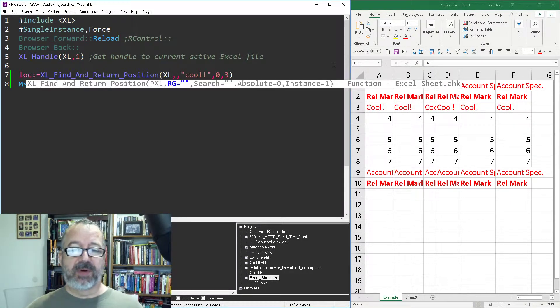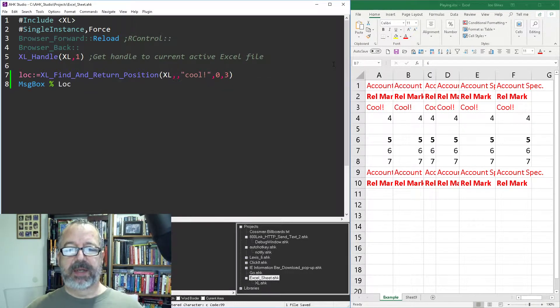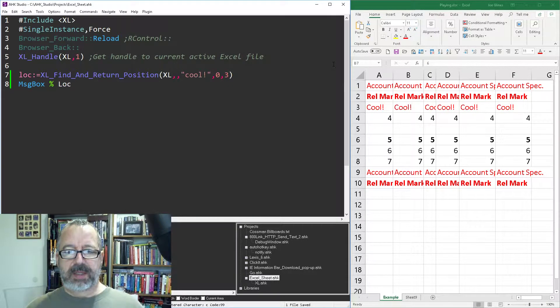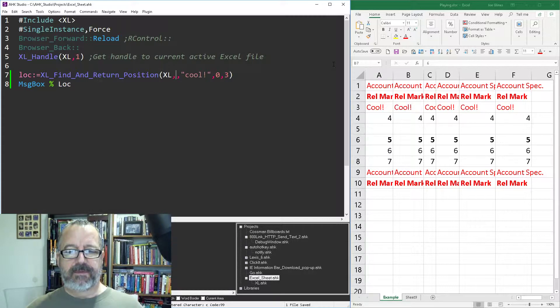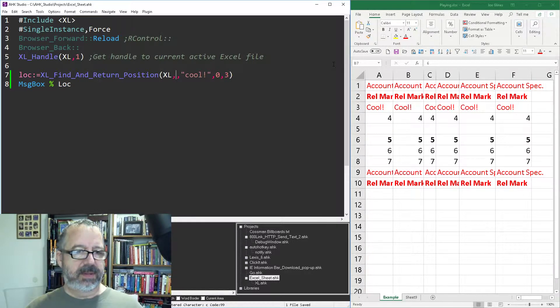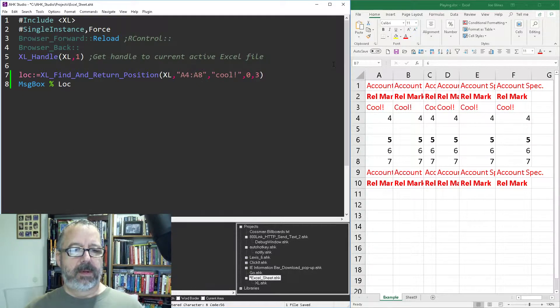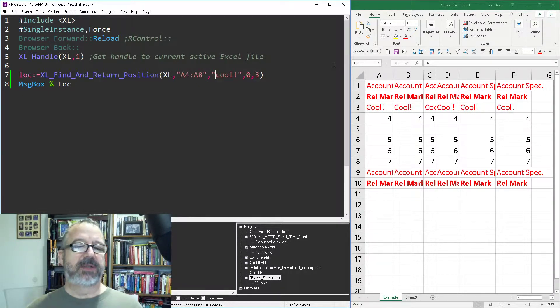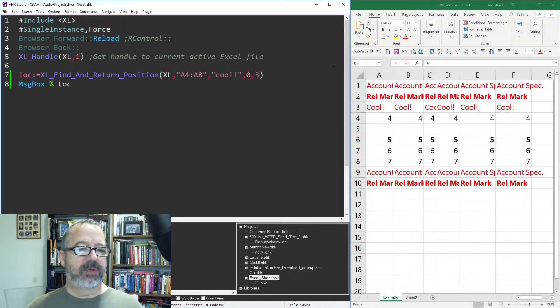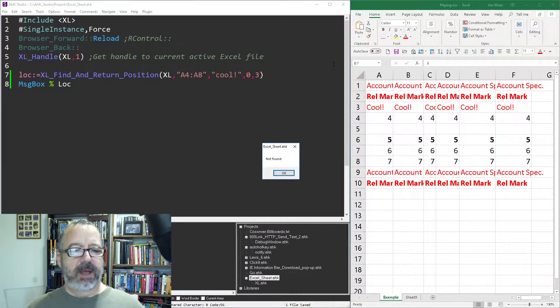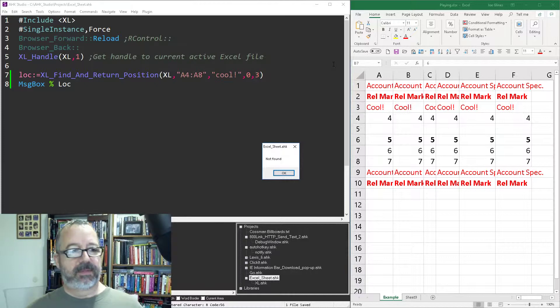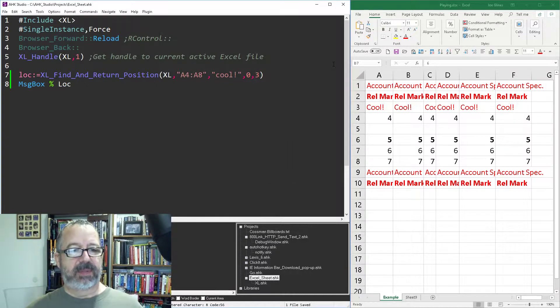But this should be a pretty easy way. If we want to specify only look at a certain range, let's say we wanted A4 to A8, and we're going to look, oh, actually, this is a good one. So, between A4 to A8, there are no cool, so when I save, reload, and run it, it just says it didn't find it, right? So, it doesn't return back a location.